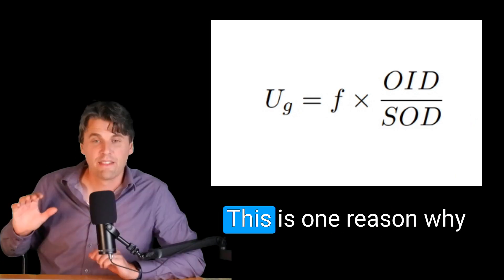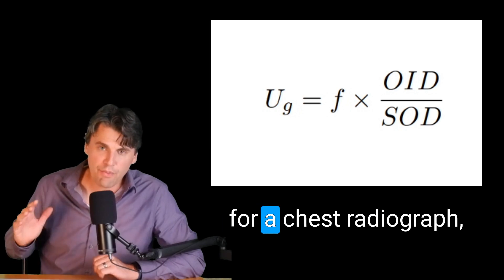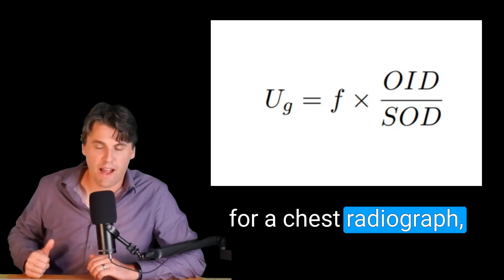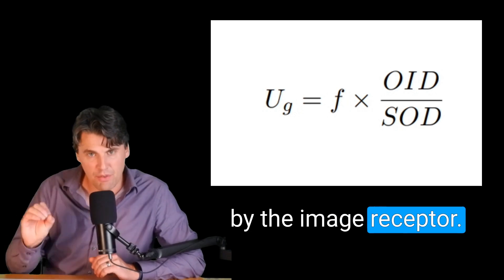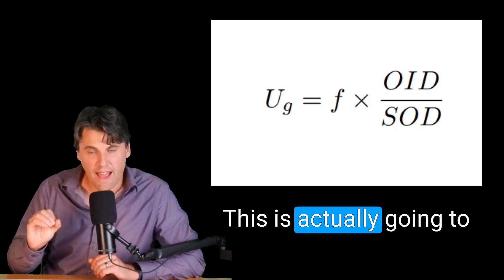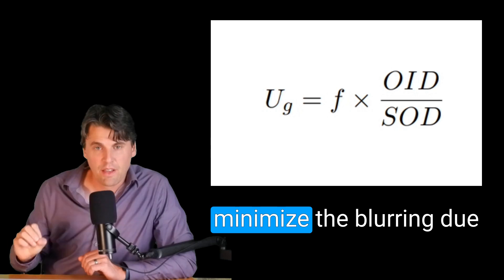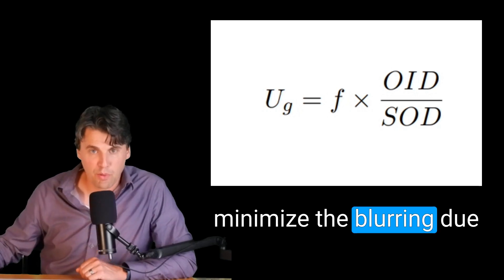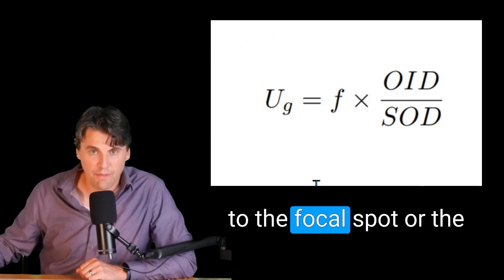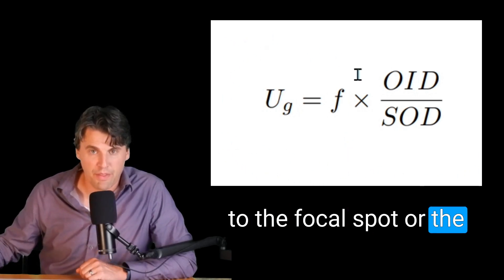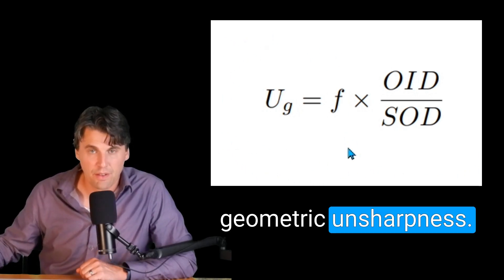This is one reason why for a chest radiograph, we want to do it right up by the image receptor. This is actually going to minimize the blurring due to the focal spot or the geometric unsharpness.